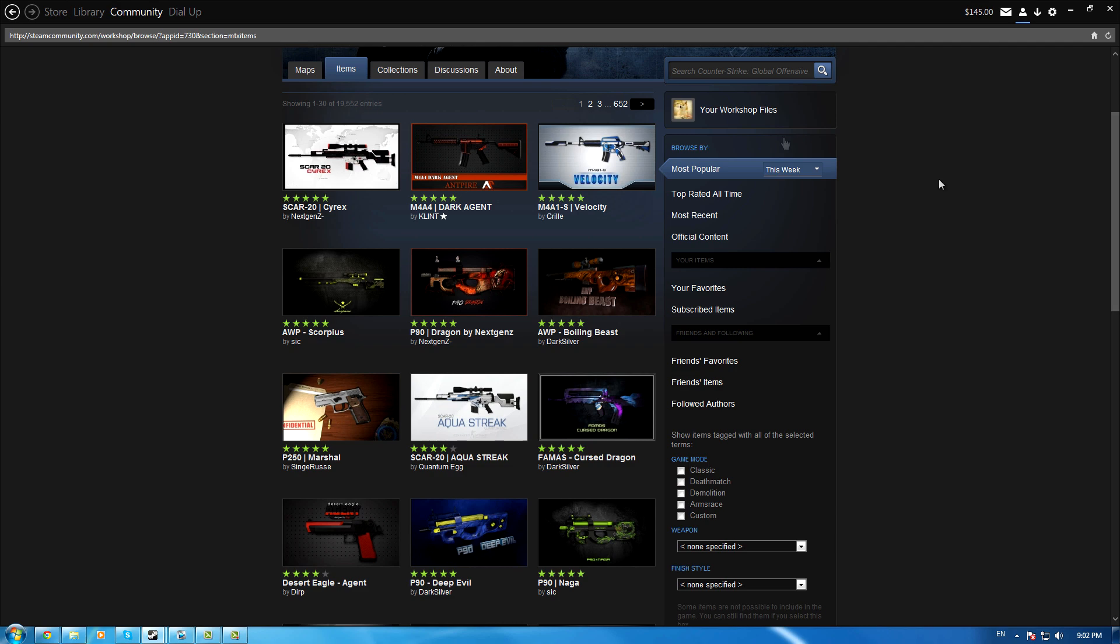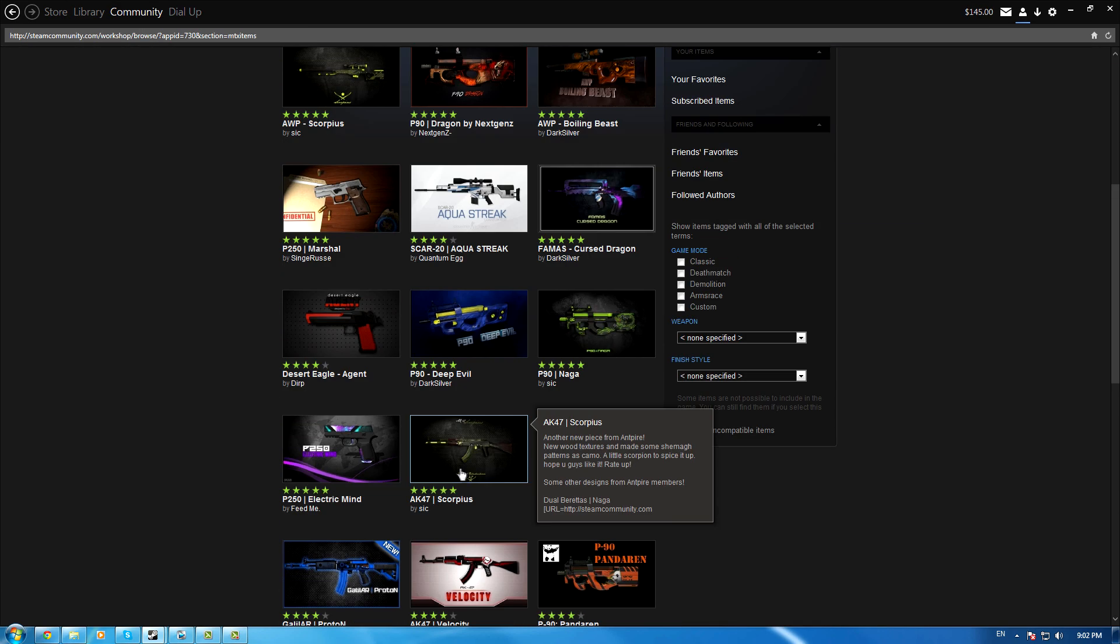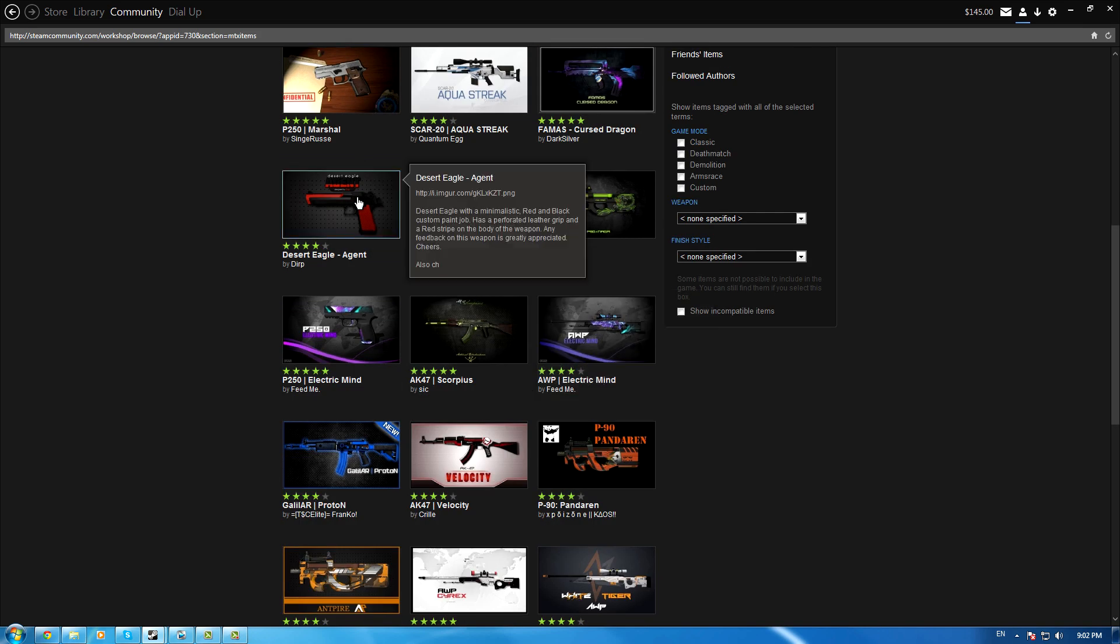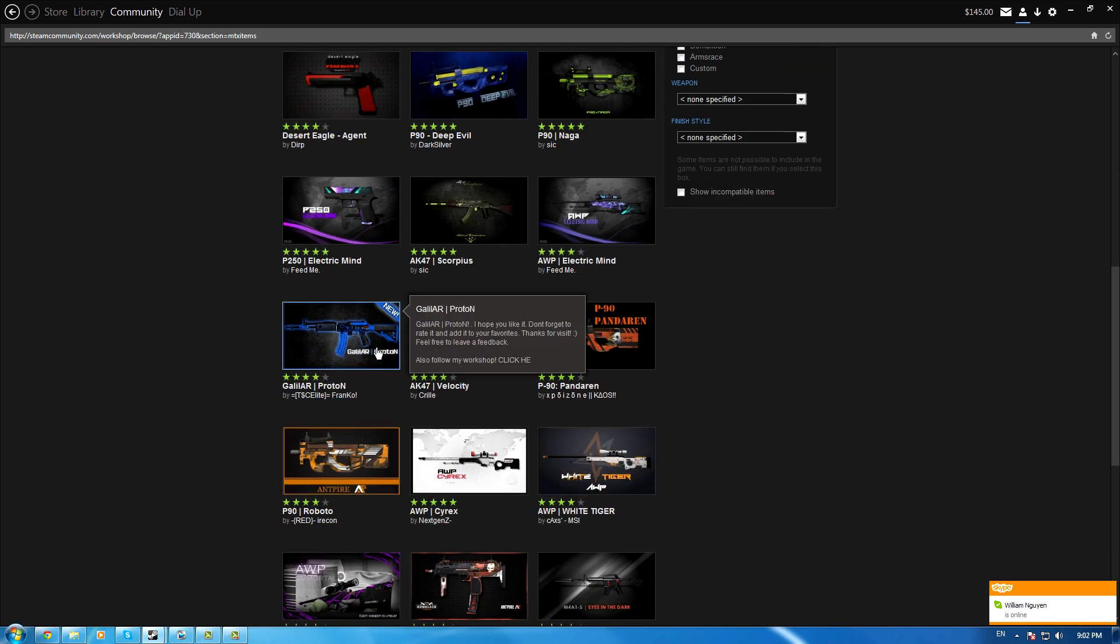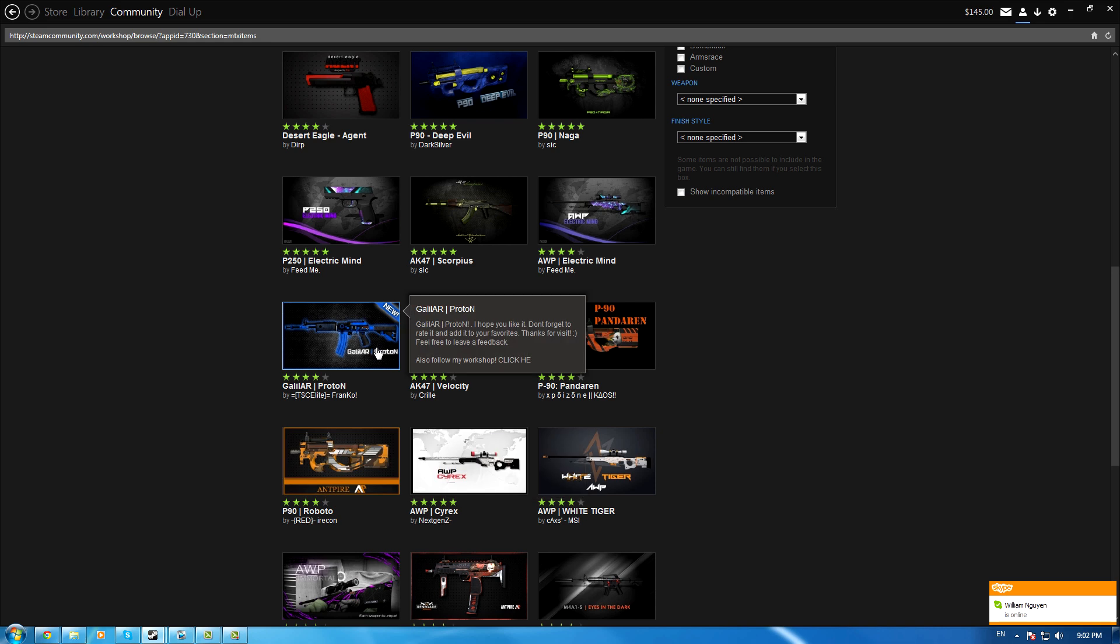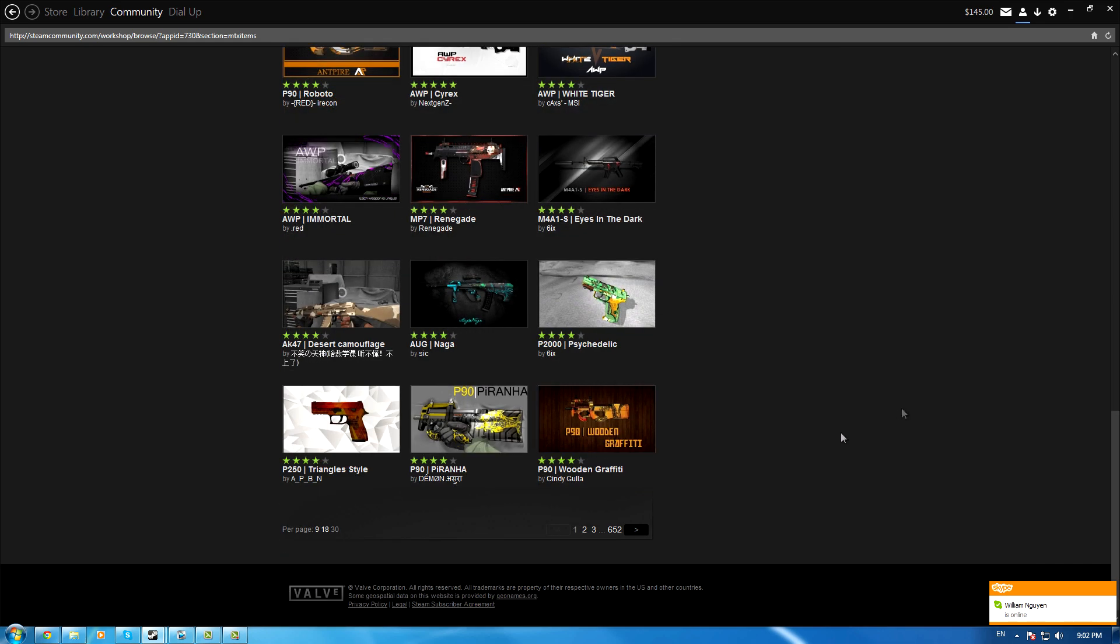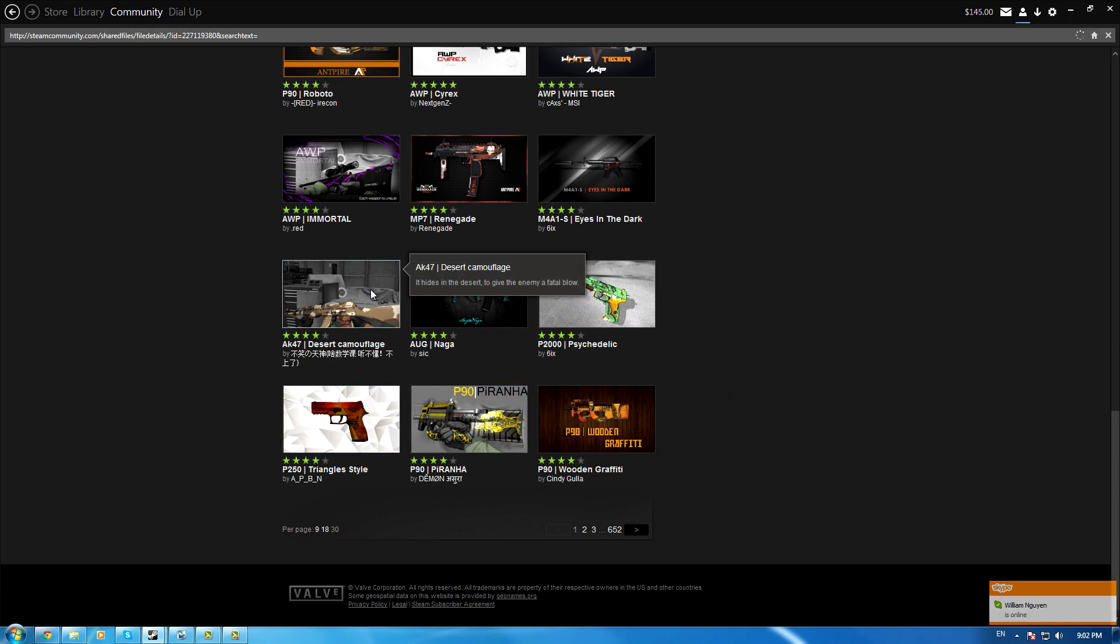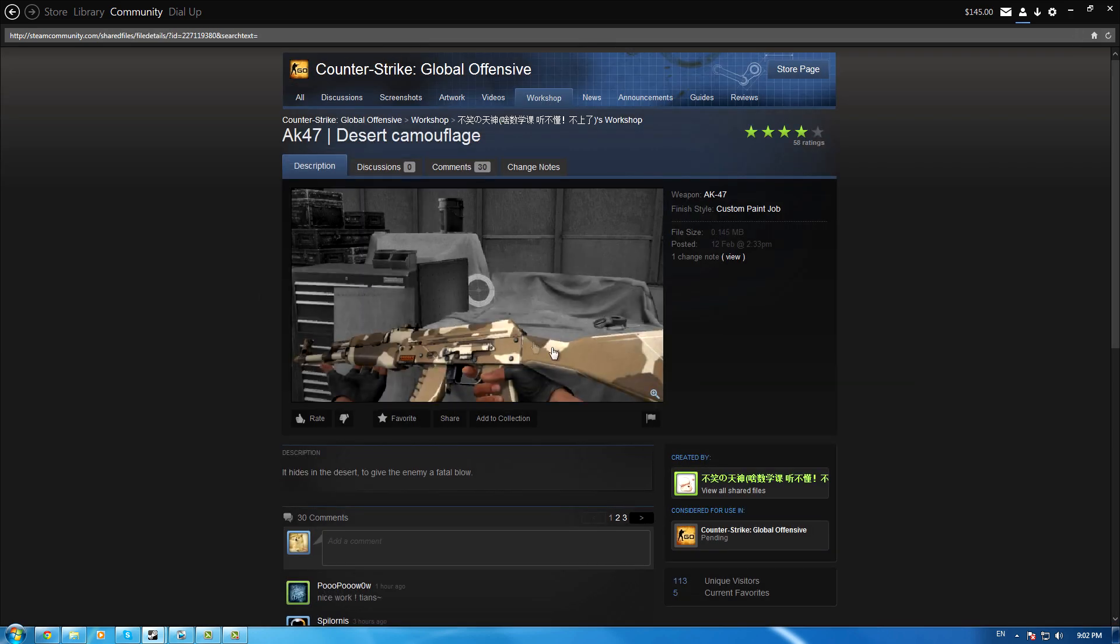You'll see all these skins on the workshop - they look pretty good. Let me find an example. This desert camouflage one, I'll be showing you how to make something like that. This custom paint job is pretty nice actually.